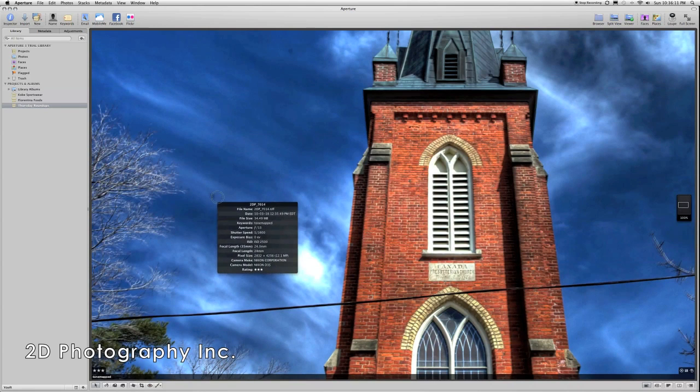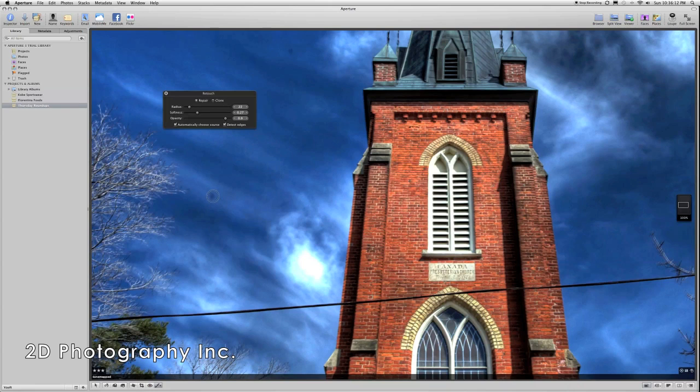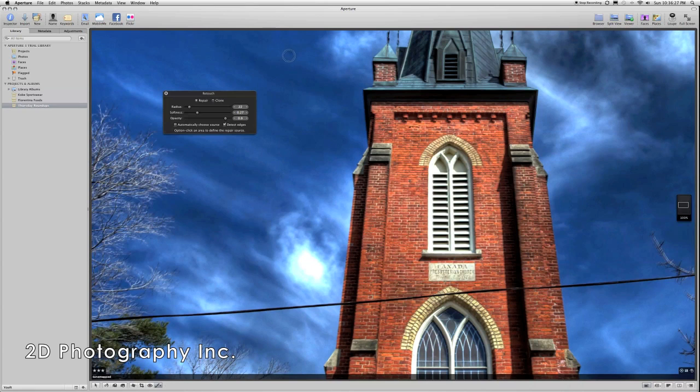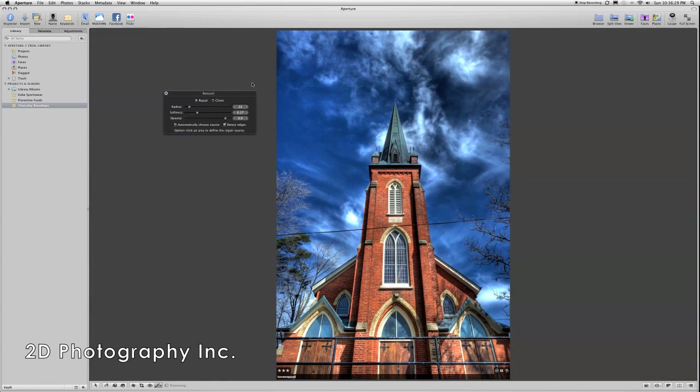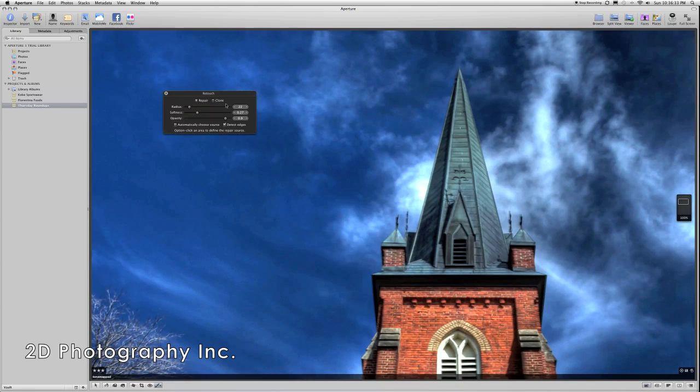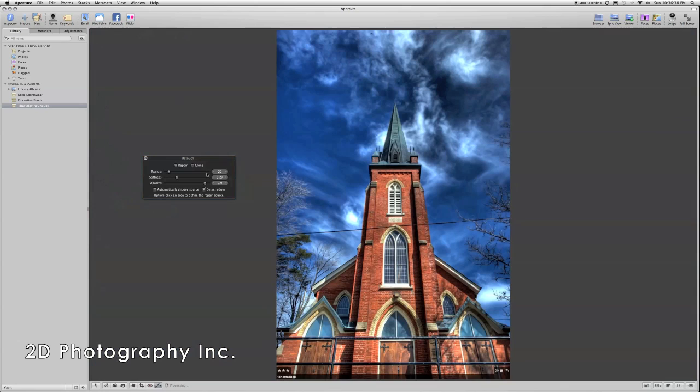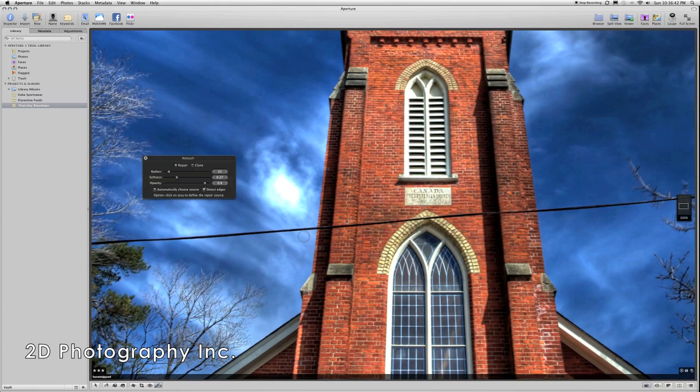Clearly, we can start by getting rid of these little dust spots on the sensor. If you hit X in Aperture, you'll get the retouch tool. And here I'm choosing to select my own source for the healing. We got some errors as I was trying to do the automatic settings. So, I'm hitting alt and selecting a source. And I think that's all the dust spots.